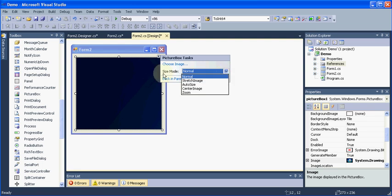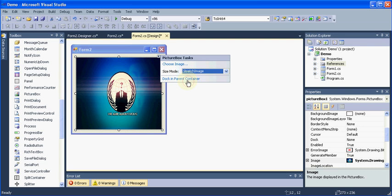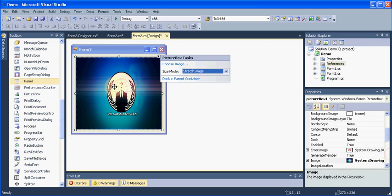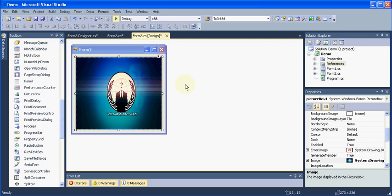Let us arrange the size of our image in our picture box. Let me select the size mode and I will select the stretch image. Once you do that, then our image will be arranged according to our picture box. Then we will try to run our application.